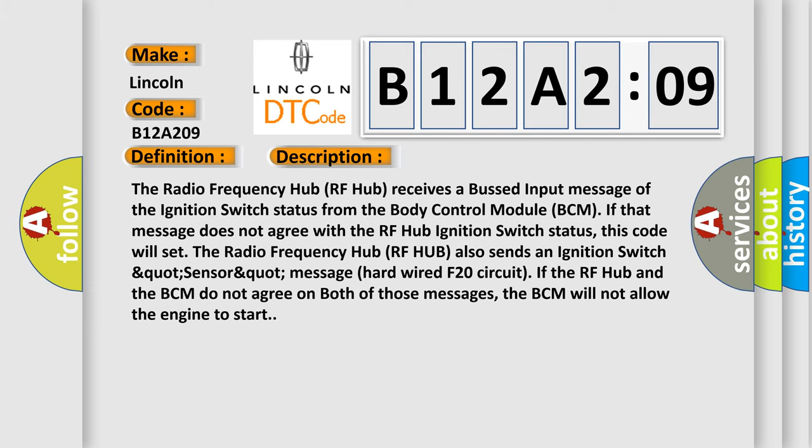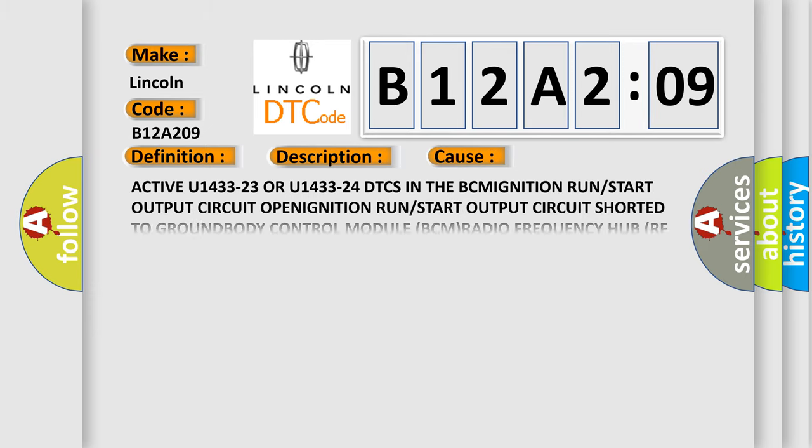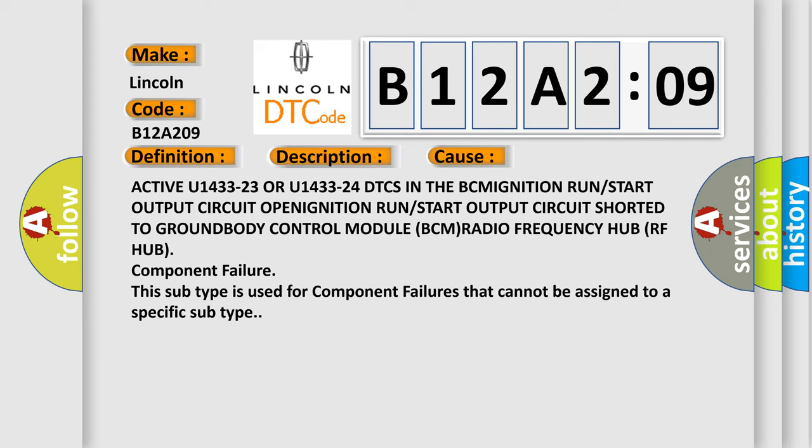This diagnostic error occurs most often in these cases: Active U143323 or U143324 DTCs in the BCM, ignition run or start output circuit open, ignition run or start output circuit shorted to ground, body control module BCM, radio frequency hub RF hub, sub-component failure. This subtype is used for component failures that cannot be assigned to a specific subtype.